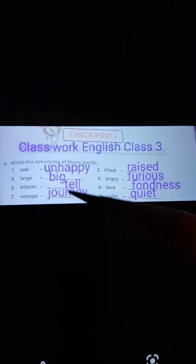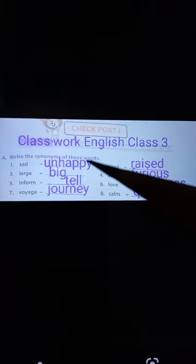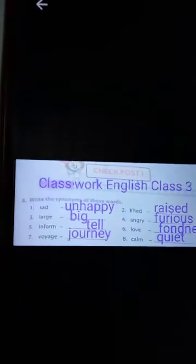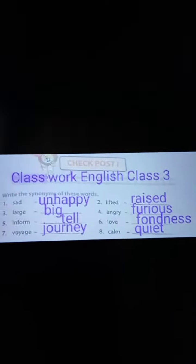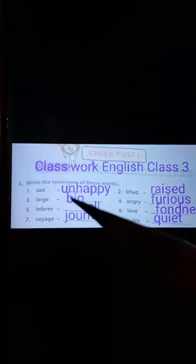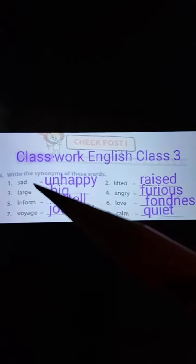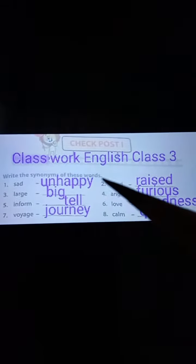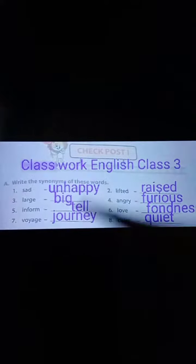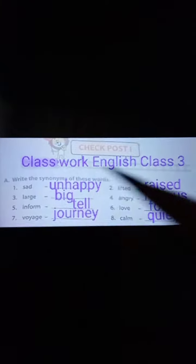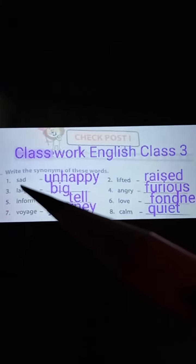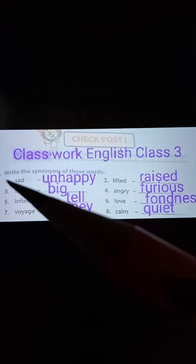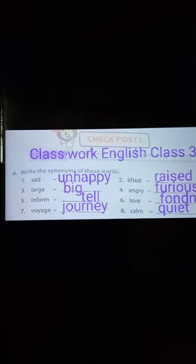Hello everyone, today's date is 8th of July 2021. Our class is Class 3 English classwork. Write the synonyms of each word. Number one: sad. The synonym of sad is unhappy.